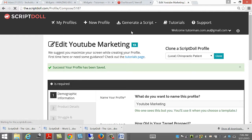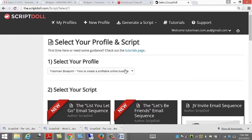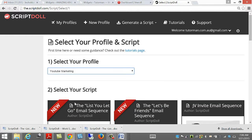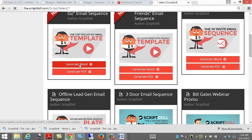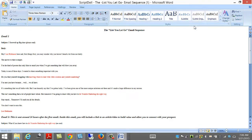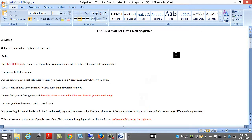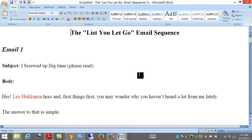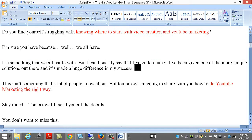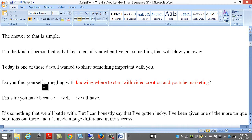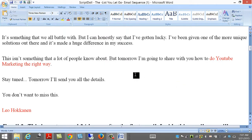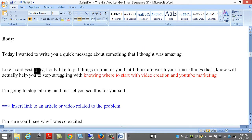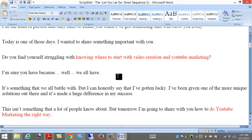Generate a script email sequence. Choose YouTube marketing. Generate Word. Let's have a look at this one. Do you find yourself struggling with knowing where to start with video creation and YouTube marketing? I'm going to share with you how to do YouTube marketing the right way. Fantastic.